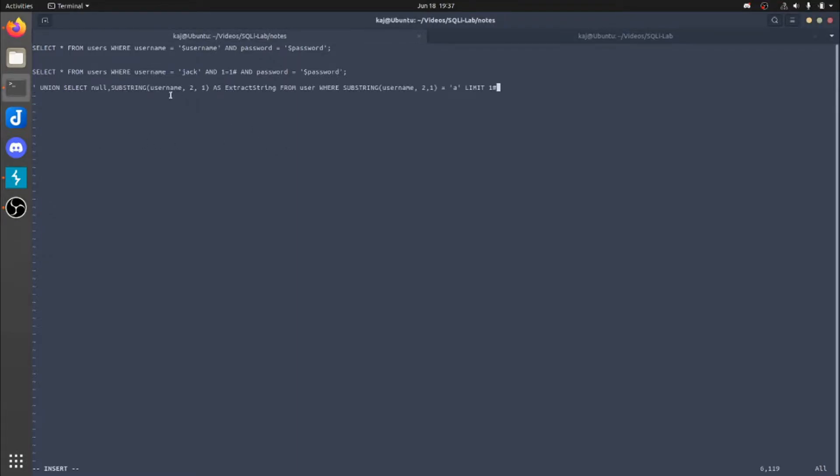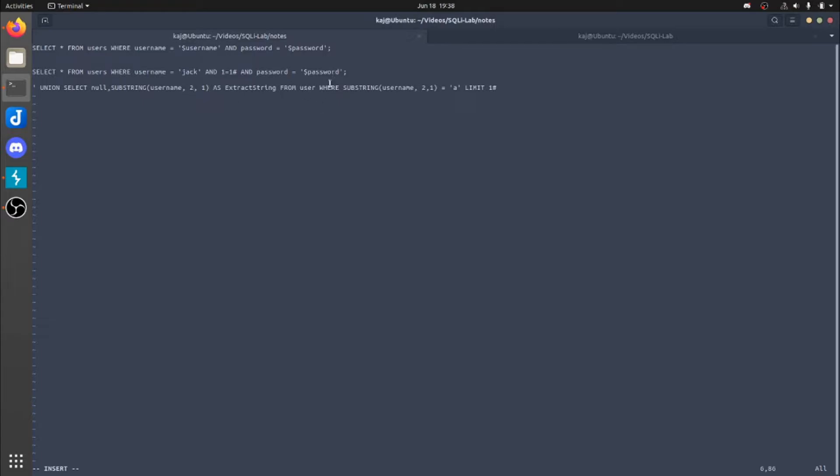Alright, so as you can see here, again, we are using union select. The first value is going to be null, and then we are going to get the substring, which is a character inside of the username. And then we're going to look at the first character, or the second character. And then we're only going to look from second character, and that's it, specified by the number one. And then from here, we are going to compare it. So we're going to say as exact string from user, where substring, again, 2,1 equals A.